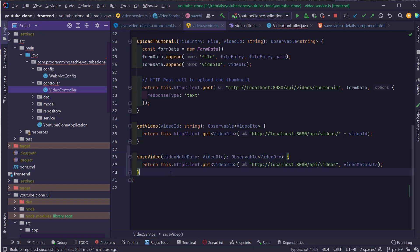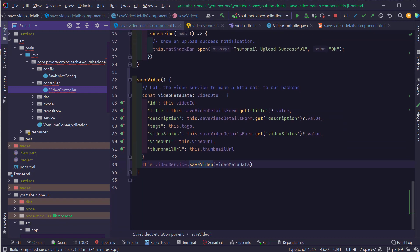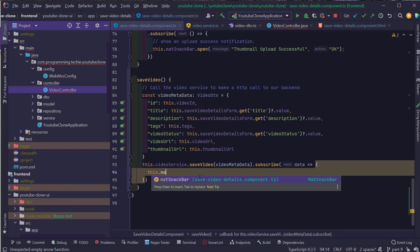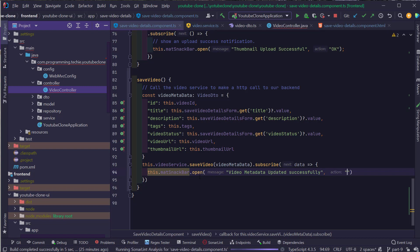Now we have defined the saveVideo method inside the video service. Back in the SaveVideoDetails component TypeScript file, we have made the call and now we also need to subscribe to this observable to get the response from the Spring Boot backend. Once we receive the response, we want to show a notification like we did for the upload thumbnail functionality. So I'm going to use this.matSnackBar.open with the message 'Video metadata updated successfully' and a close action of 'Okay'.